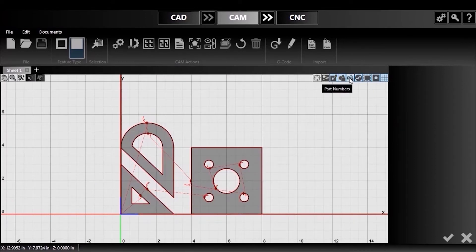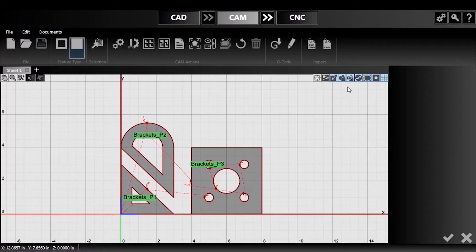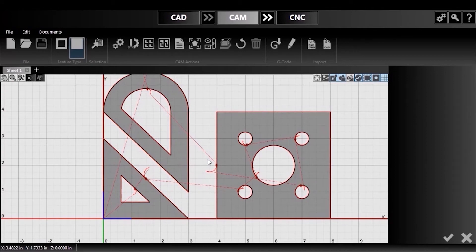The next will show or hide the identifying numbers for each of my parts. This button will toggle visibility of all my rapid moves on or off.